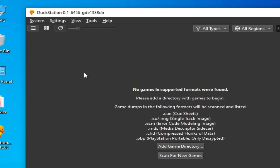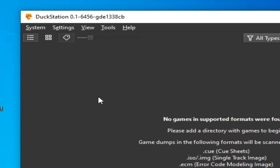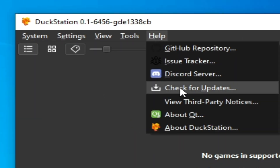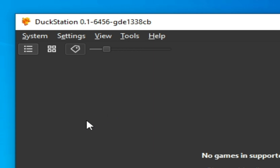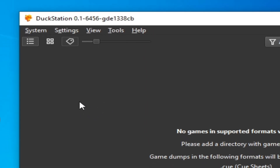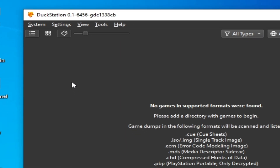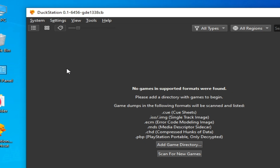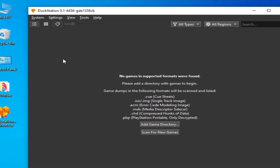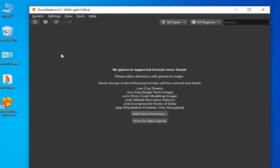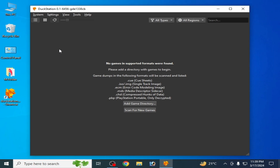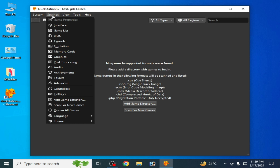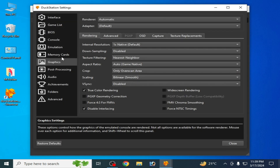First solution: go to Help and check for updates. Make sure your DuckStation PS1 emulator is already up to date, because older versions of DuckStation can cause many issues like performance lag or any other issue for your games. So make sure your DuckStation is already up to date.